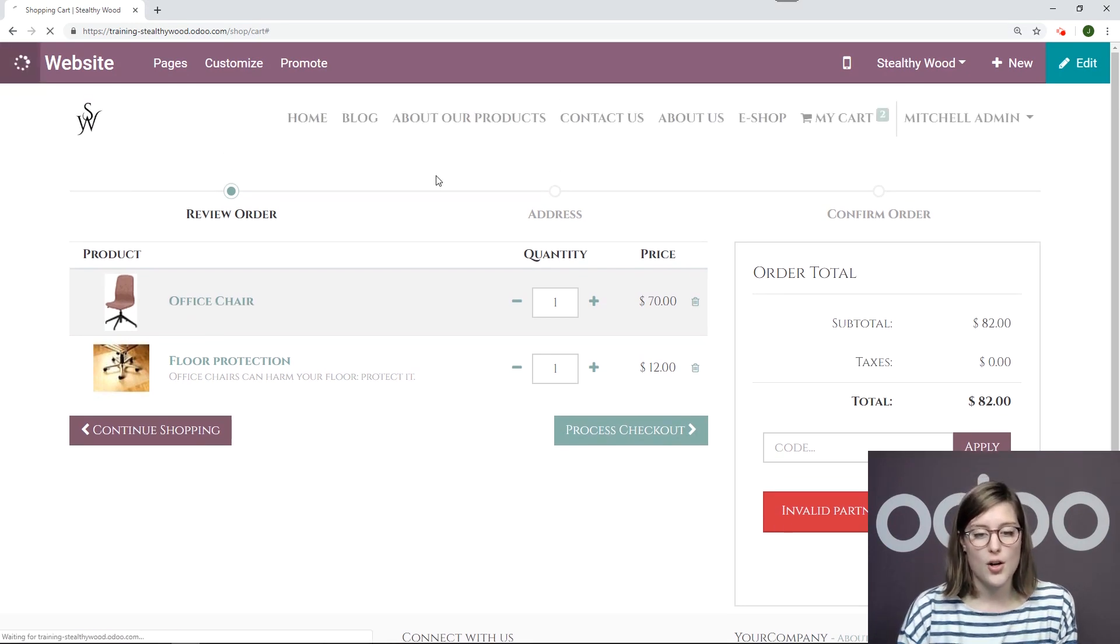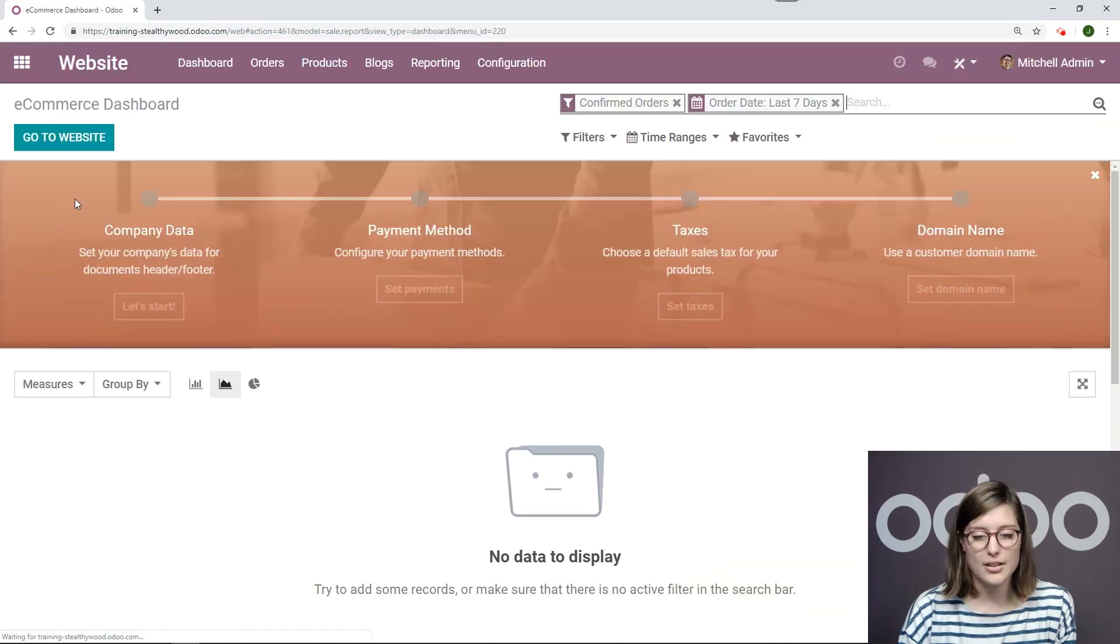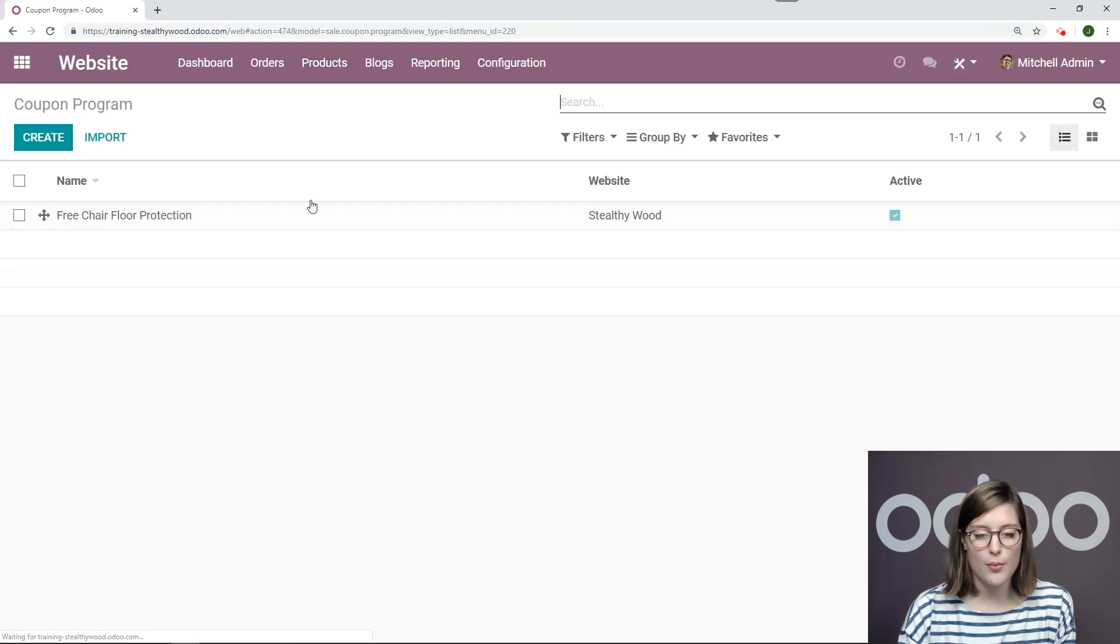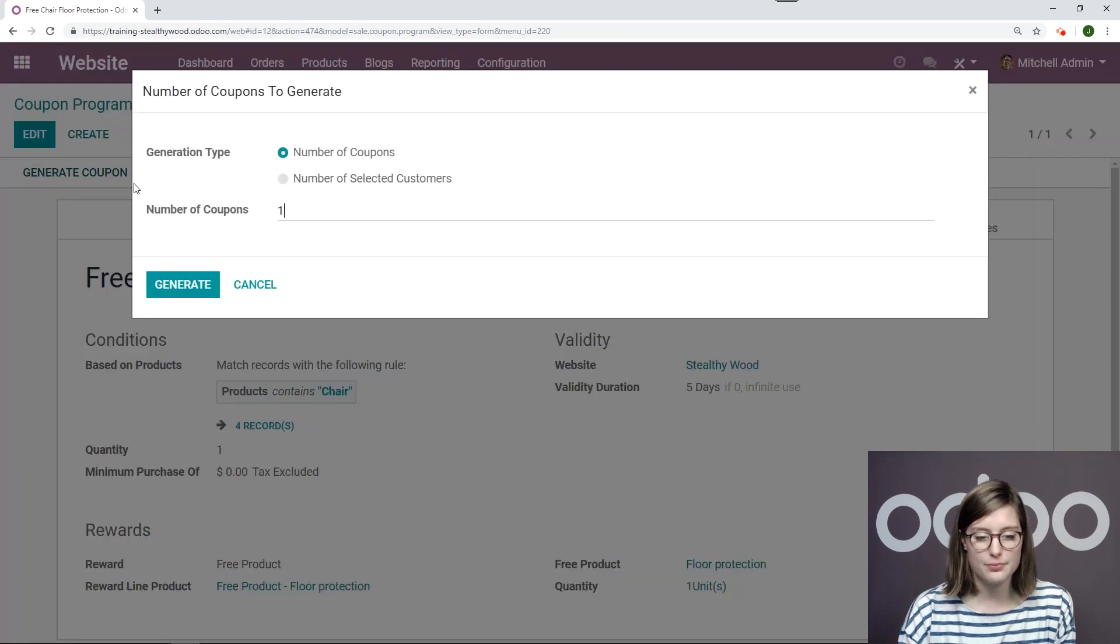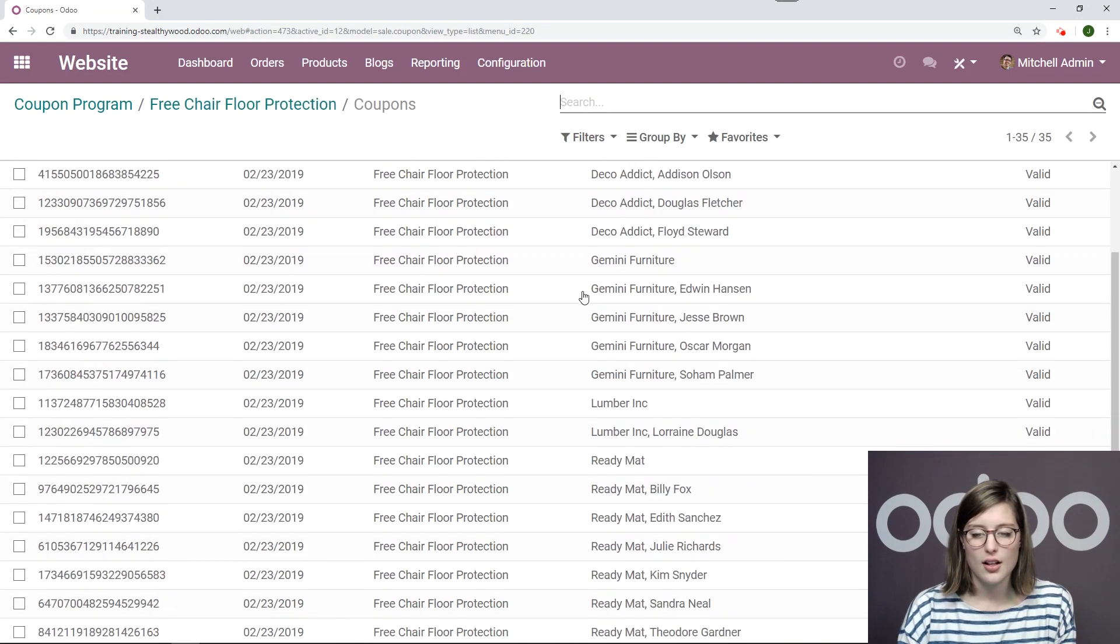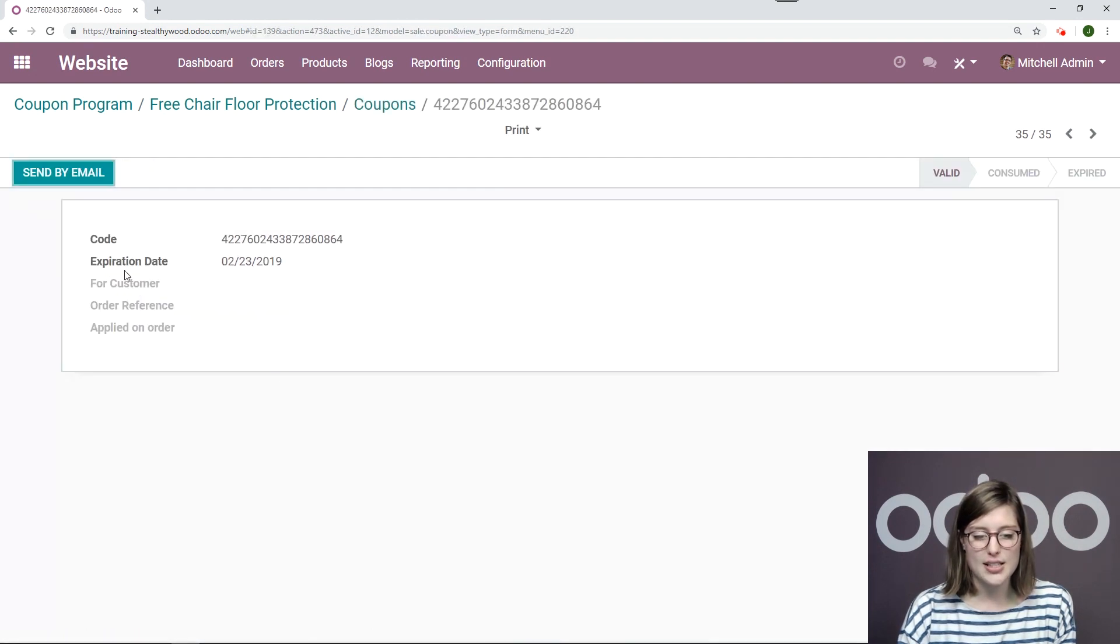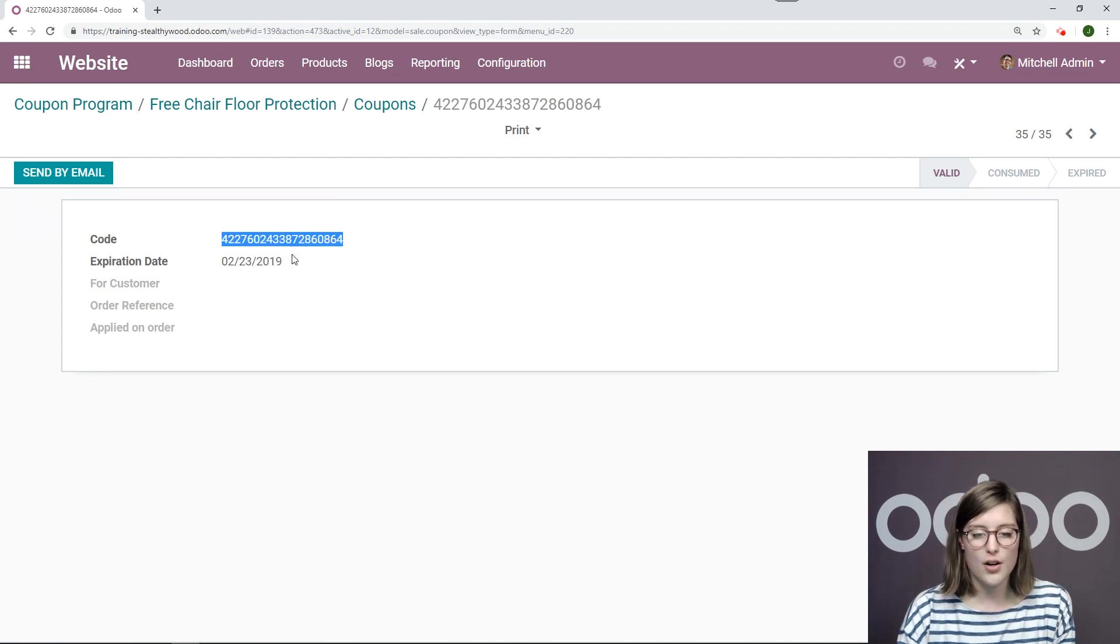All right. So we're going to go back to the backend of our website application. Okay. Go to our coupon program, generate, and we're just going to generate one just for us. Okay. Let's scroll down and select the coupon that does not have a specified customer. All right. We're going to copy this coupon code.